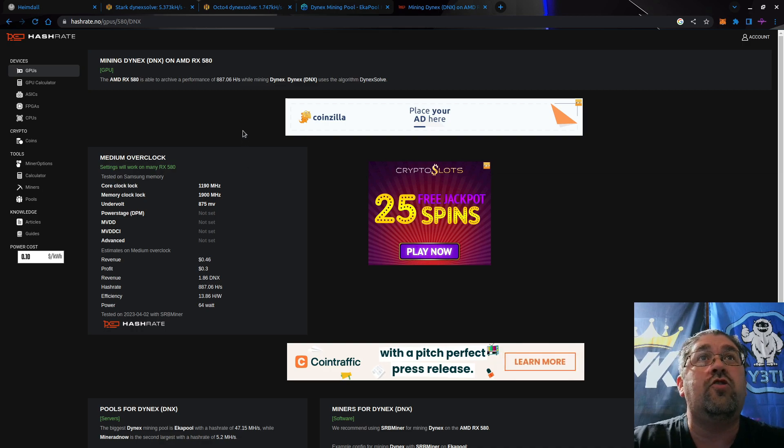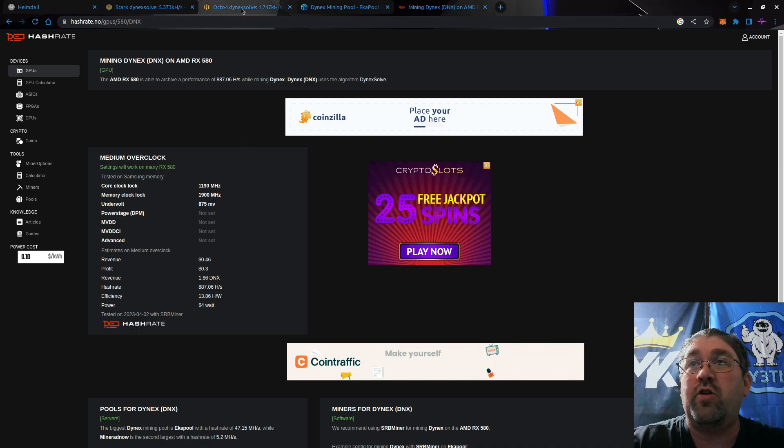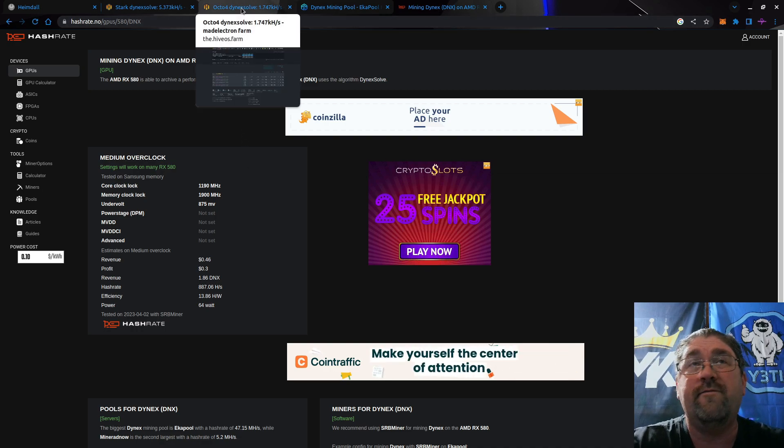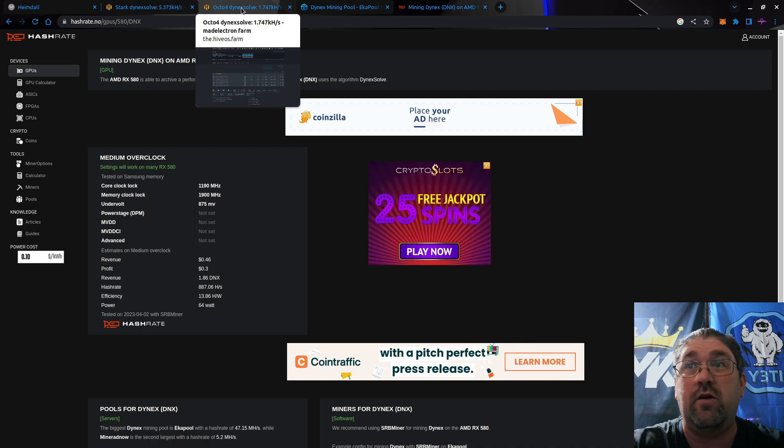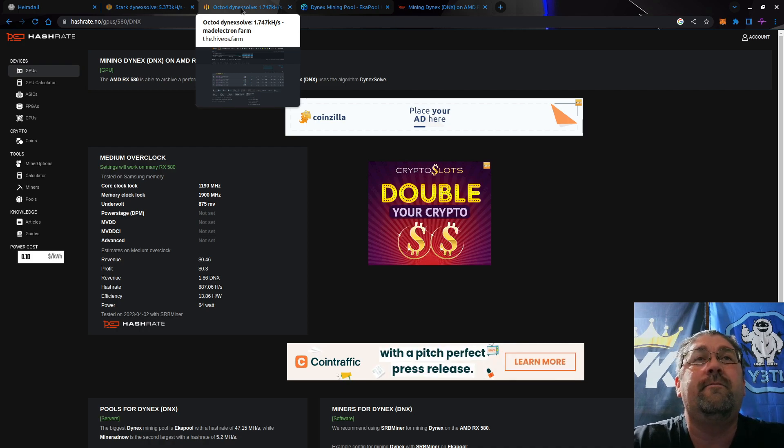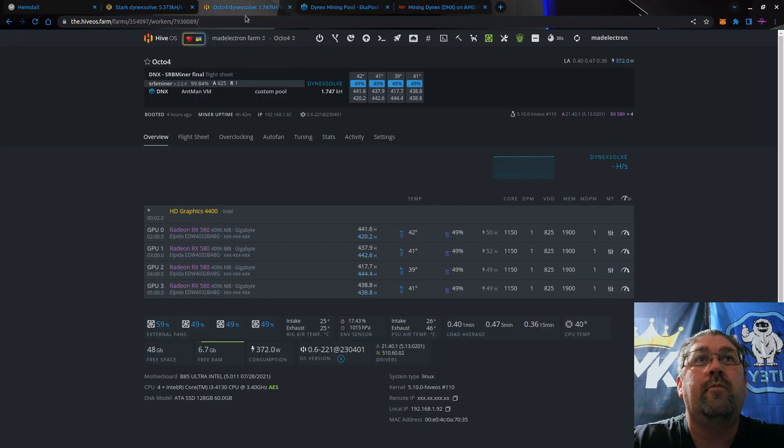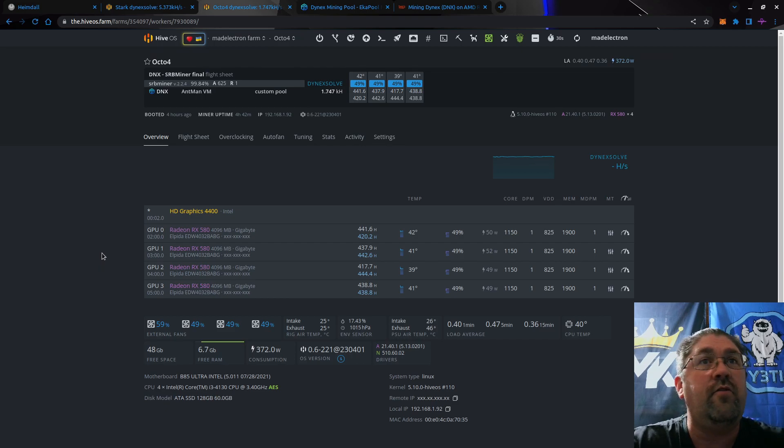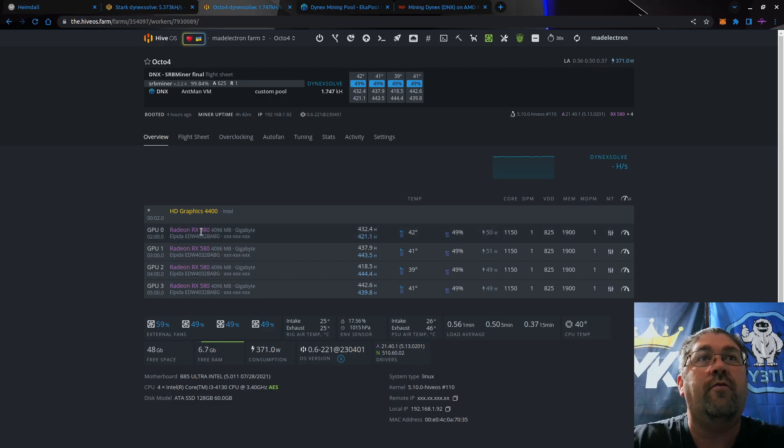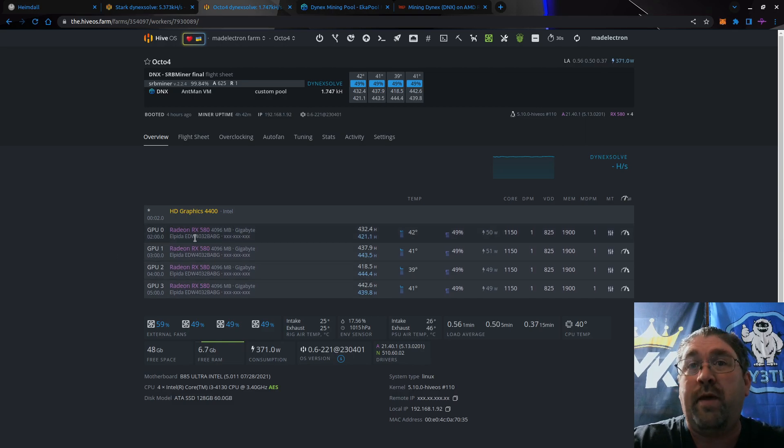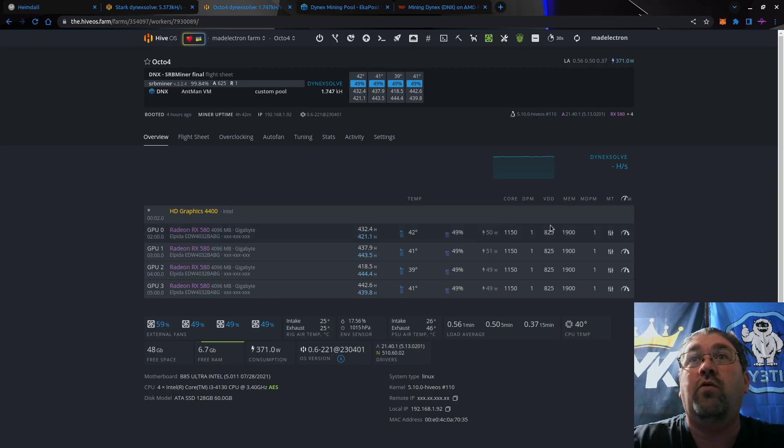With the latest version of SRB miner, it doesn't really matter if you have 4 or 8 gig cards anymore. So these are 580 4 gig cards, Elpida RAM, and I am running them at 1150 core, only 825 on the VDD, and 1900 with the memory.